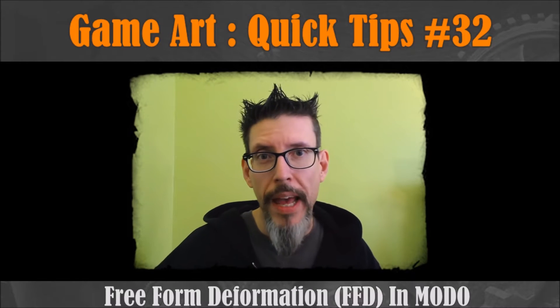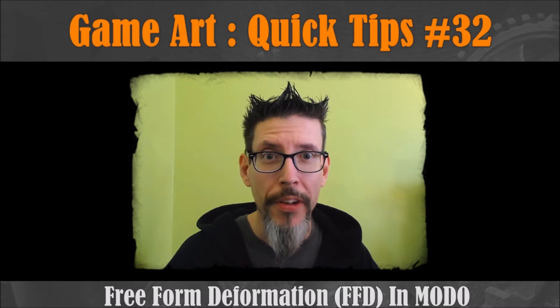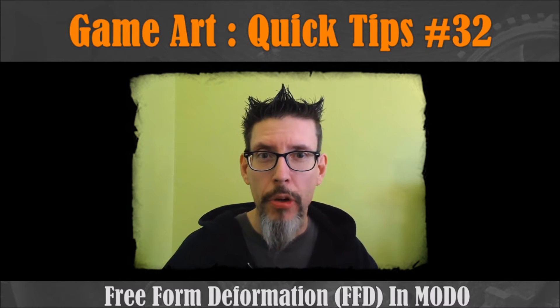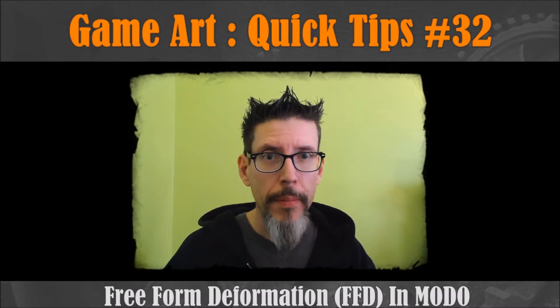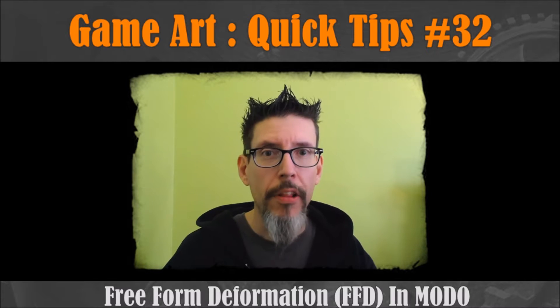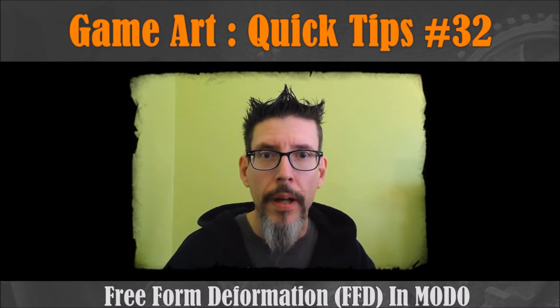With the limited time I had this week, I thought we'd do a quick video. This will just be a quick talk about FFD modifiers or lattice modifiers as Modo calls them.